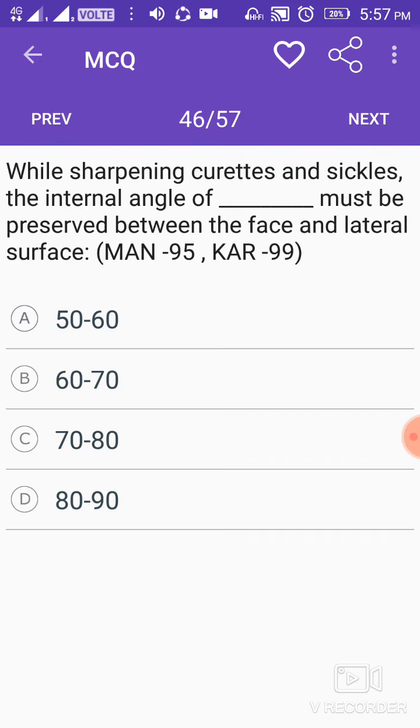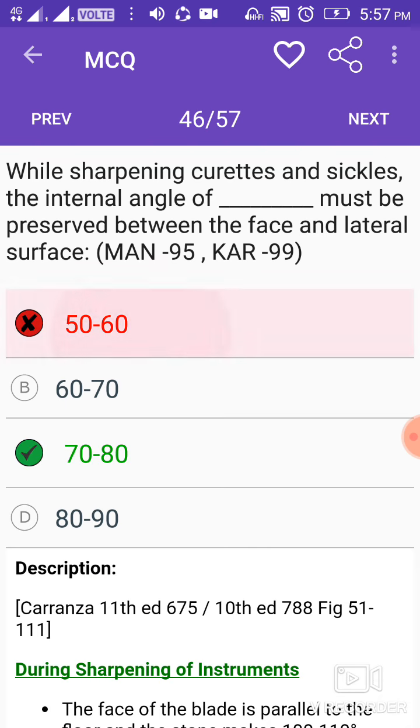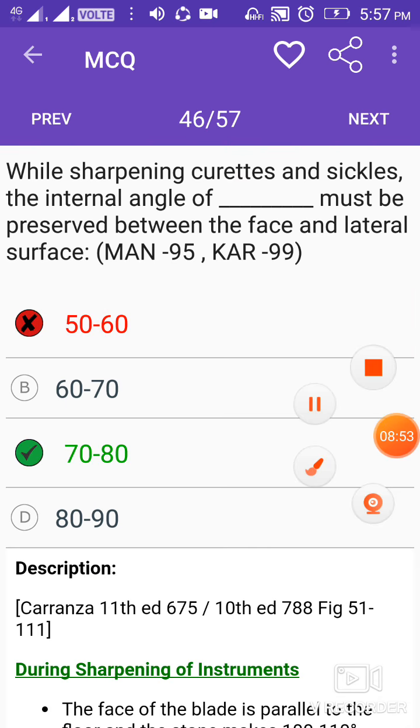While sharpening curettes and sickles, the internal angle should be 70 to 80 degrees.